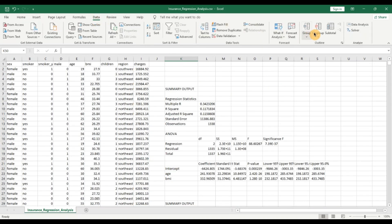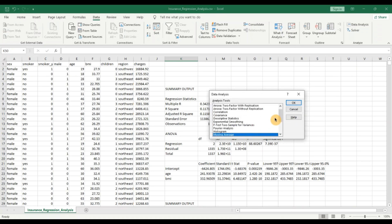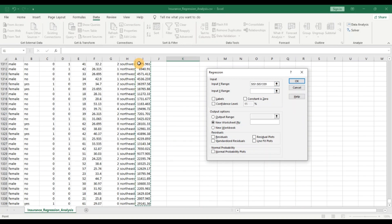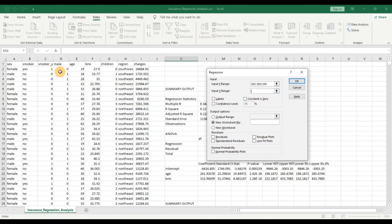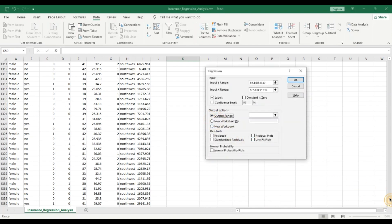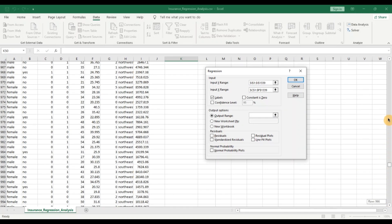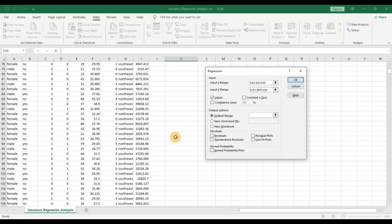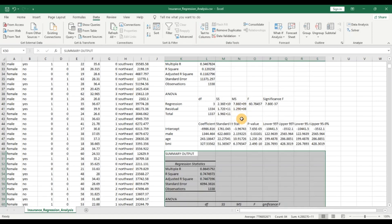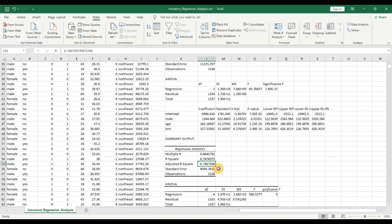Now let's go to the Data tab, click on Data Analysis, and select Regression. Let's select the Y variable — the insurance charges — then select the X variables: the smoker category variable, male, age, and BMI. Include labels and set the output range below the existing model so we can compare. Click OK. Wow, take a look at this — the adjusted R-squared is now 0.74!